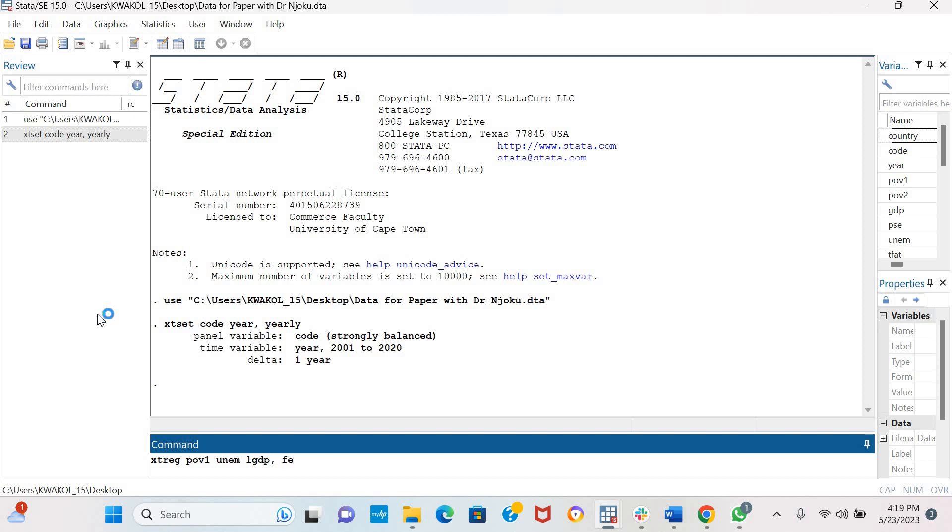So we estimate a fixed effect model. Remember you can also estimate a random effect model. Any of the two would work to test for cross-sectional dependence when n is greater than t. And we are going to be using three different tests: the Percerin CD test, the Fries test, and the Friedman test.